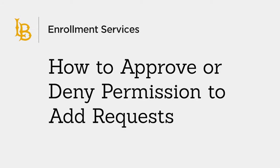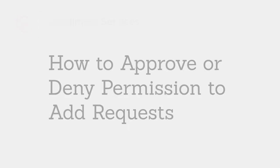Welcome. In this video, you'll learn how to approve or deny permission to add requests in MyCSULB Faculty Center.